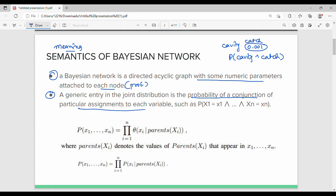It is nothing but the probability of X1 equal to x1 and through Xn equal to xn.